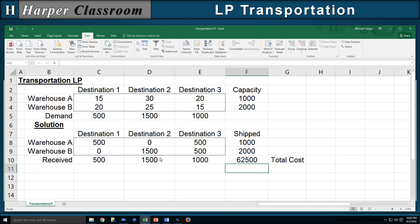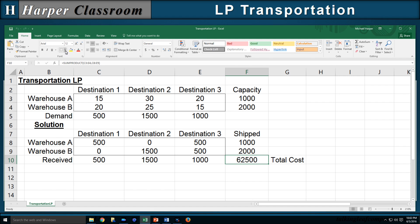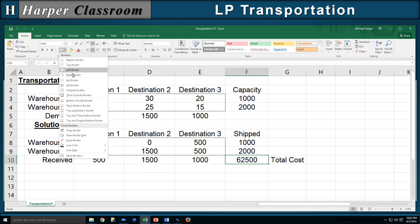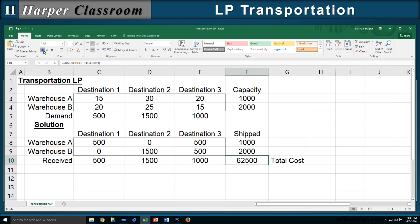There's my shipping schedule. A will ship 500 to destination 1 and 500 to destination 3. B ships 1,500 to destination 2 and 500 to destination 3. My minimum cost is $62,500 — 62.5K. Let's highlight that because it's going to be important.